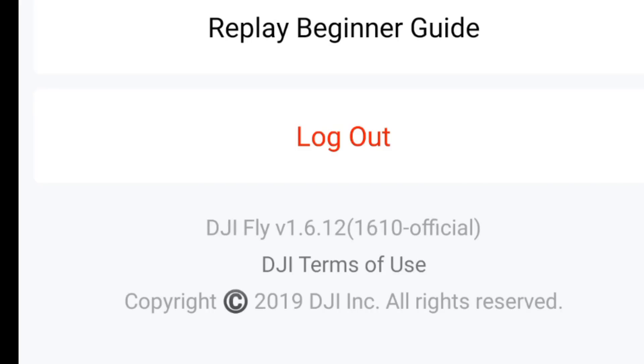I'm back in the studio to let you know that DJI have launched another version of their flight app for Android. This is version 1.6.12, but the build number has changed slightly and is now 1610. In this video I'm going to run through what I found on this app — I wouldn't recommend you install this update just yet, and I'm going to tell you exactly why.